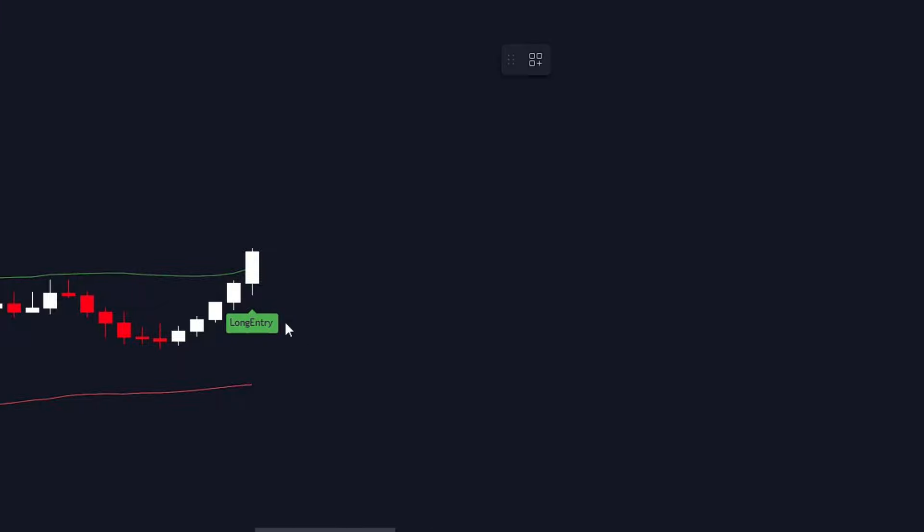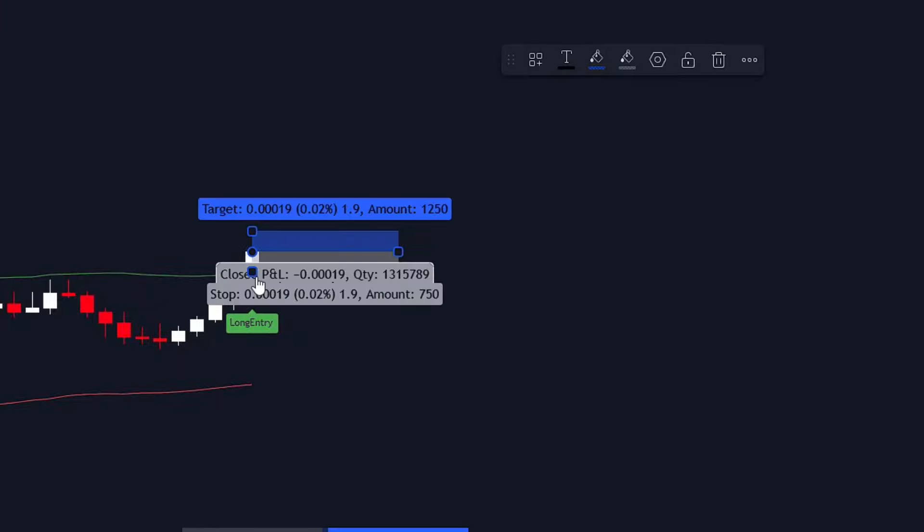Conversely, if the candlesticks break the upper band, it's a green light for a long signal, as shown here.